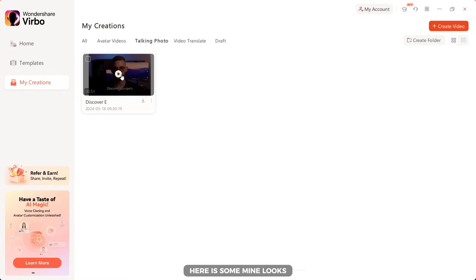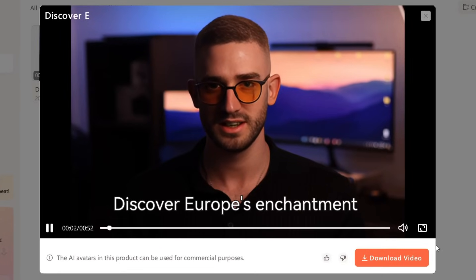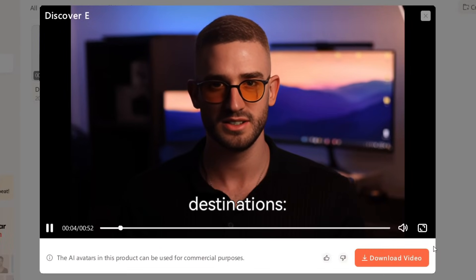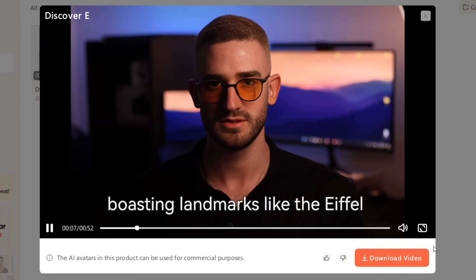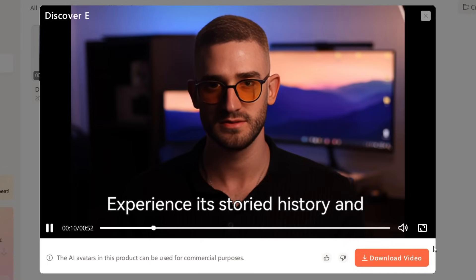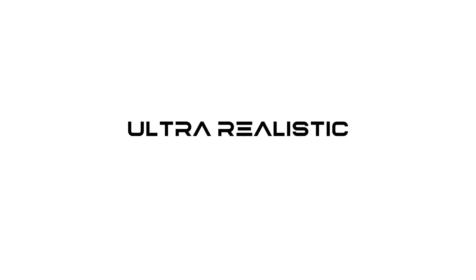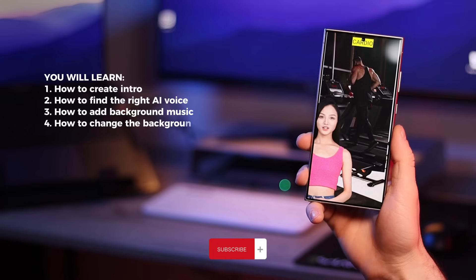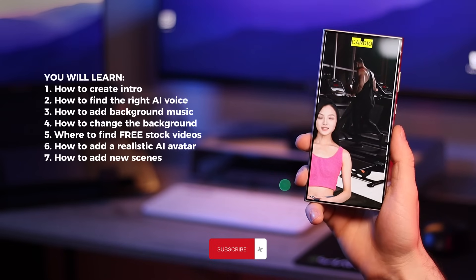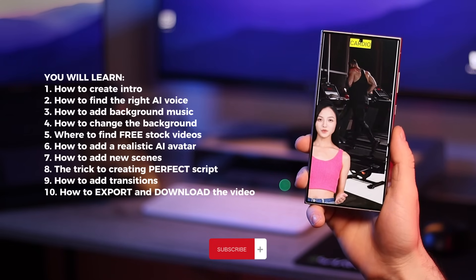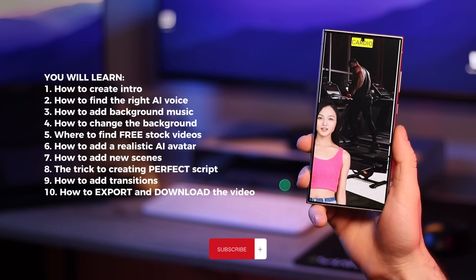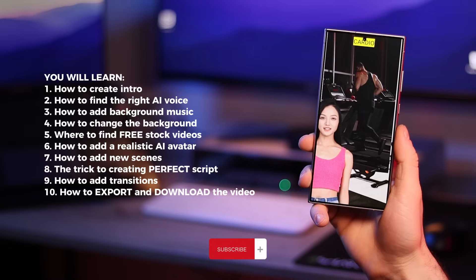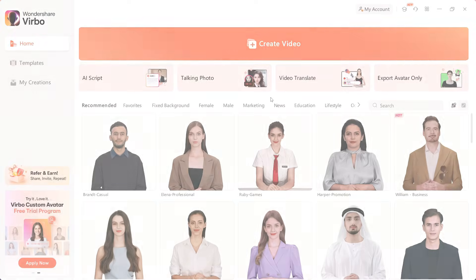Now you can download the video. Here is how mine looks. In the next part of the video, I will show you the entire process of creating social media videos using realistic AI avatars. I will create a fitness video, but you can use the same steps to create any type of video. So, let's get started.